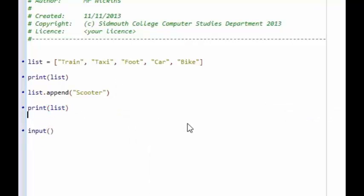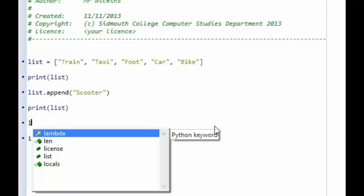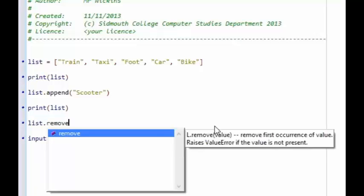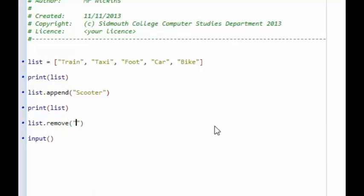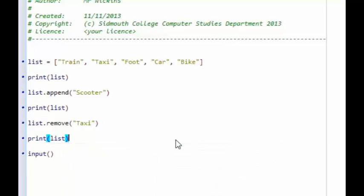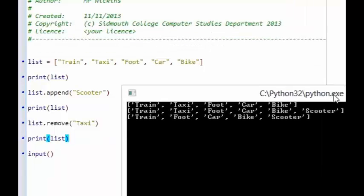It might be that you want to remove a different item. You can type list.remove, and let's say we want to remove taxi — it should find taxi and remove it. You can see the original list, scooter has been appended, and then on this final print there is no instance of taxi, so it has been removed.